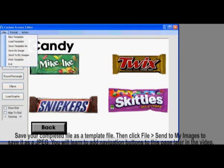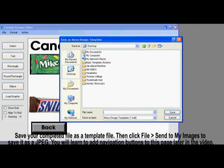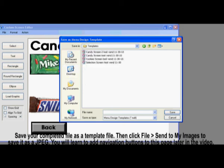Once you have completed a screen, you will save it as a template file. Click on File, then Send to My Images. This turns the file into a JPEG, which you will add navigation buttons to later in the video.